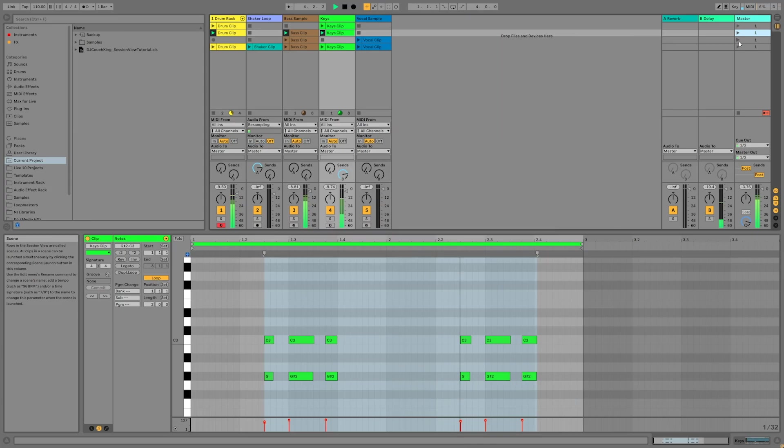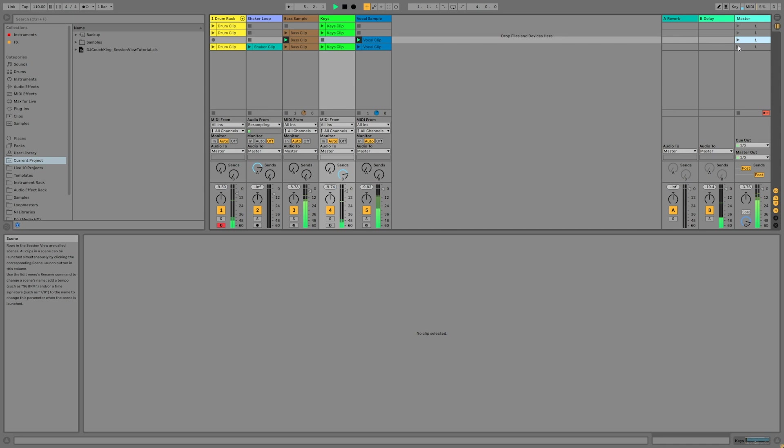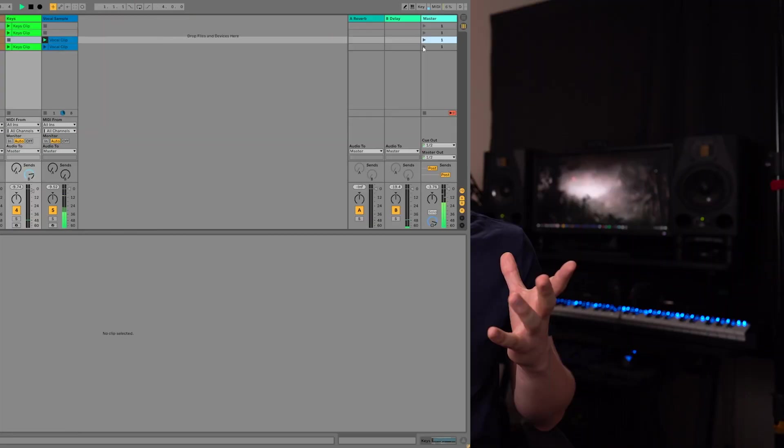The Session View is one of the most unique, powerful, and often underutilized features of Ableton Live 10. It looks intimidating at first, but by the end of this video, you'll have a pretty good understanding of how it works and how you can use it to make music.